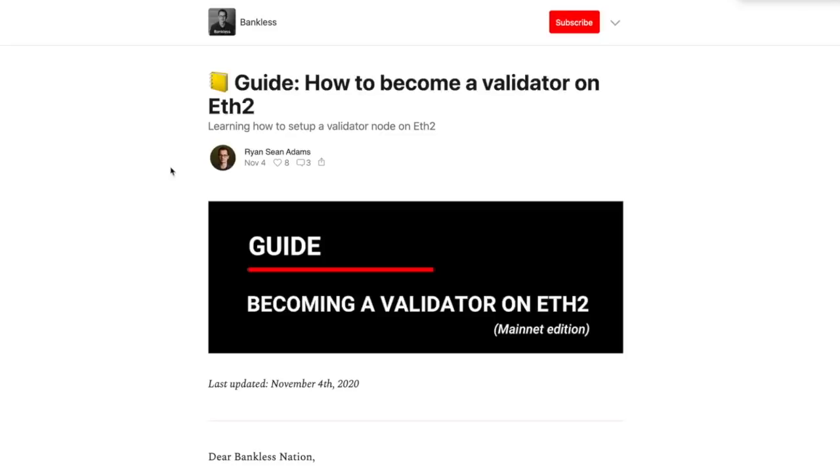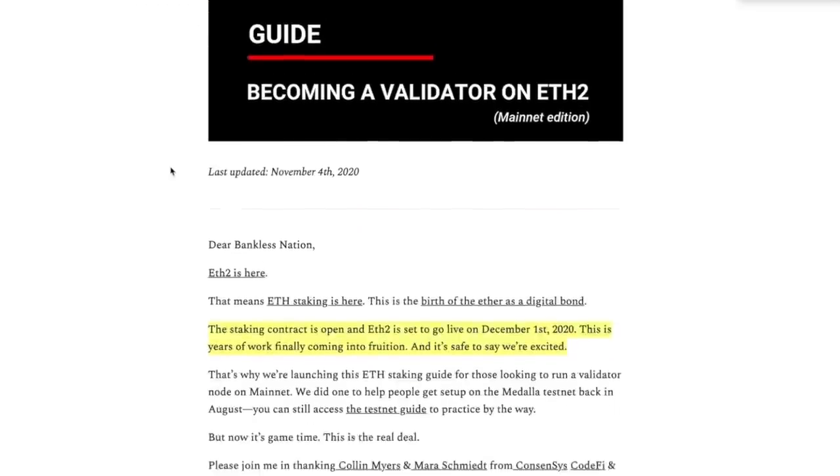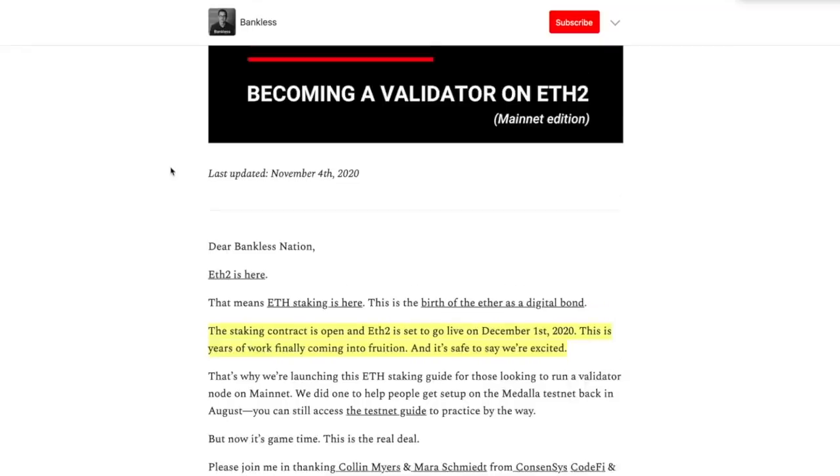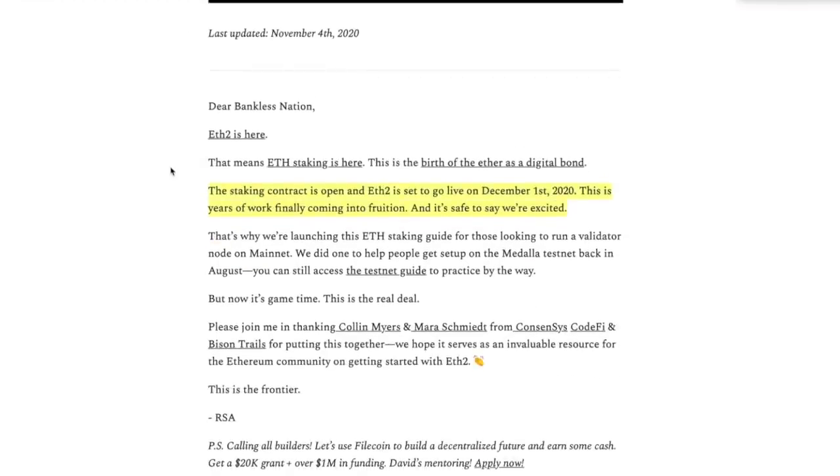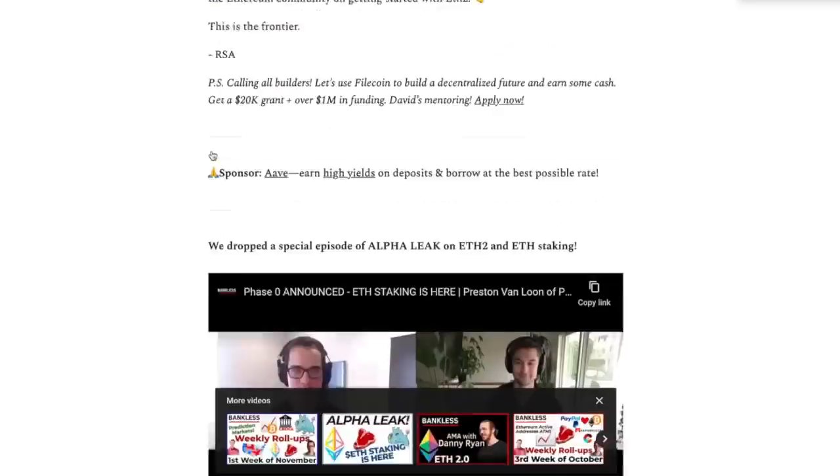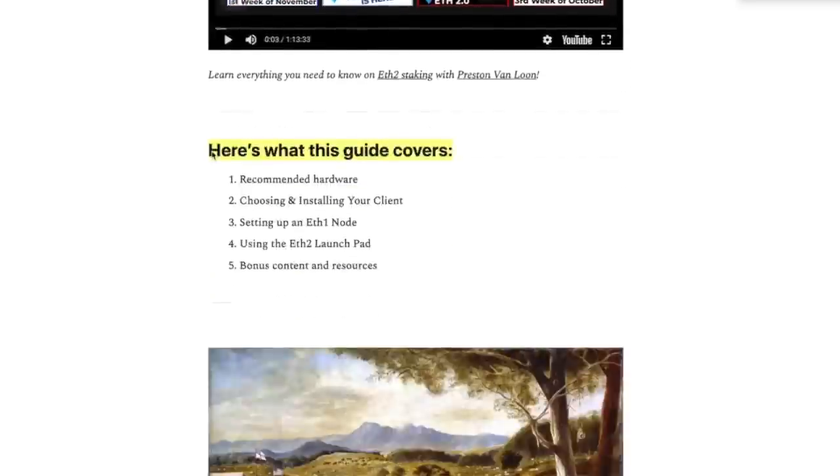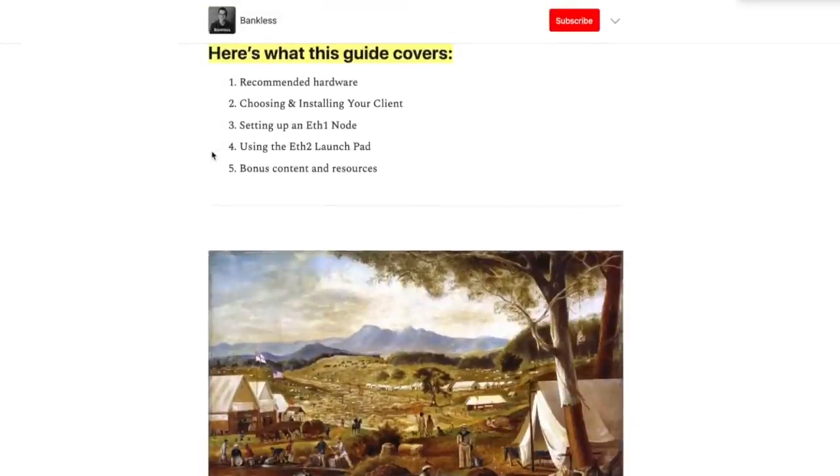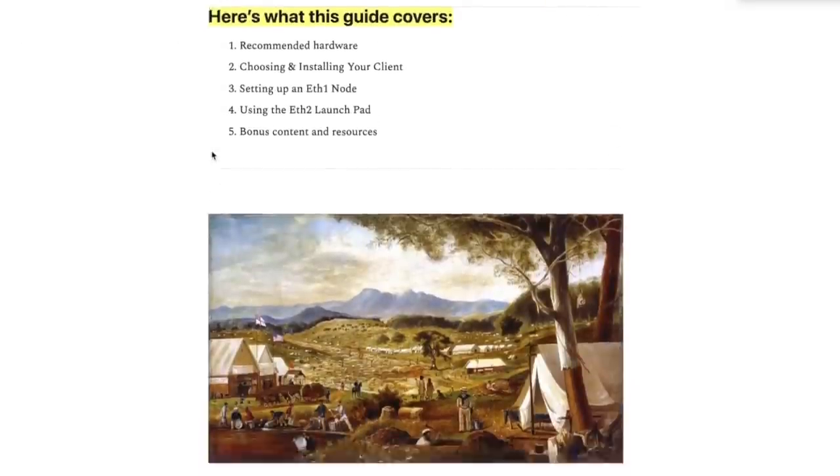This is from Ryan Sean Adams from Bankless Nation. He's got a YouTube channel I think, but he's a pretty smart guy, really well written. So he states the staking contract is open, as we just talked about, and it's going to go live December 1st. Super exciting. And here's what this guide covers.